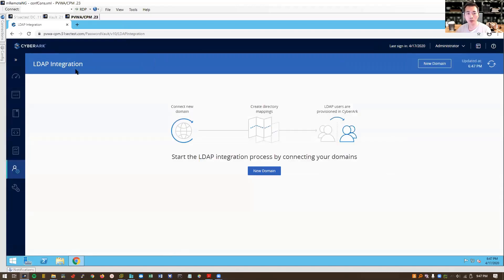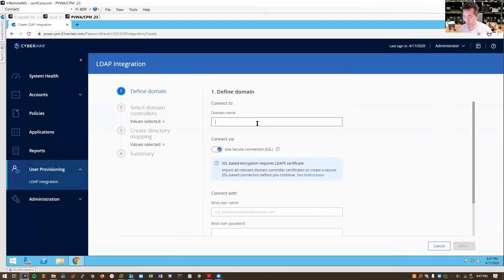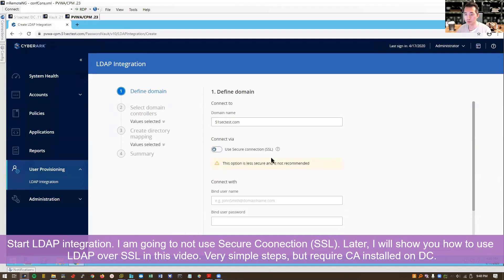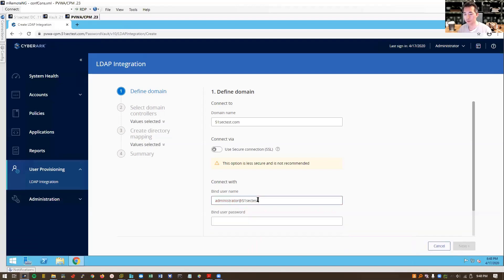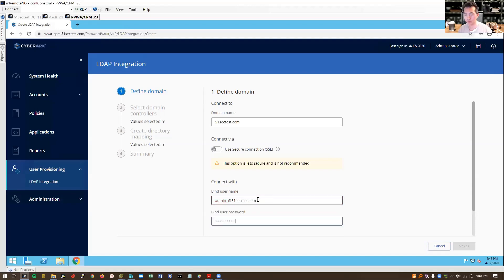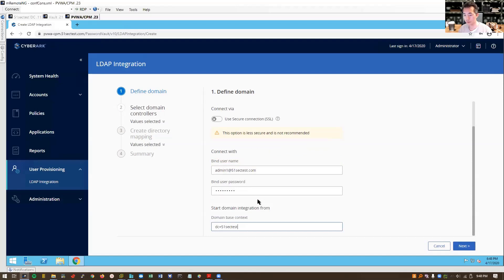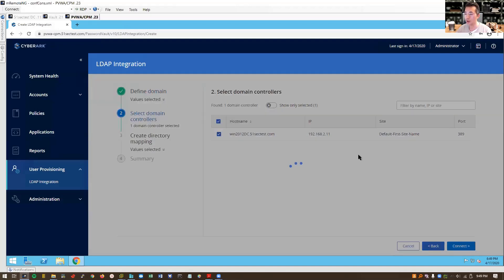You can start LDAP integration, new domains. We're going to use non-secure connection. That's an example for now. Later on I'm going to show you how to use SSL secure connection. We're going to use admin1 account I created before. We're going to find our default AD DC here. Connect.